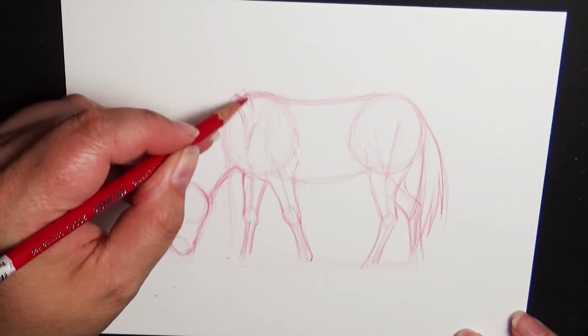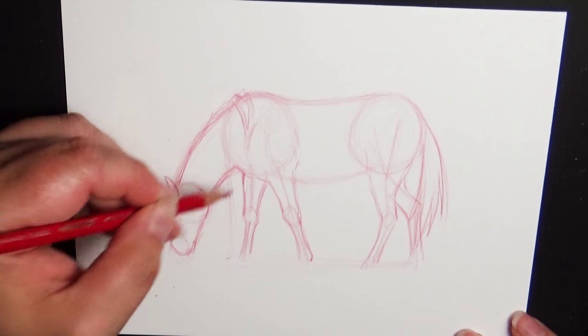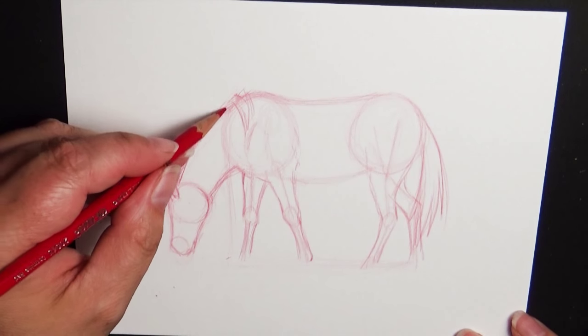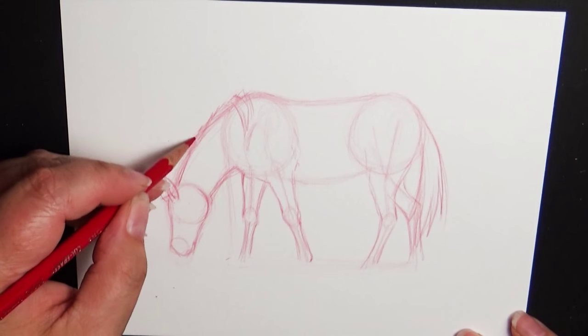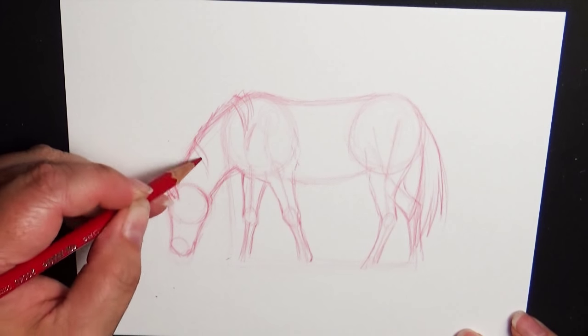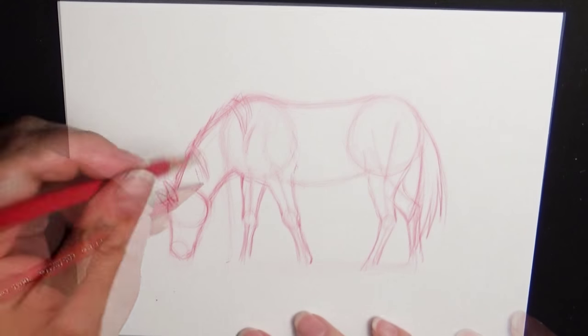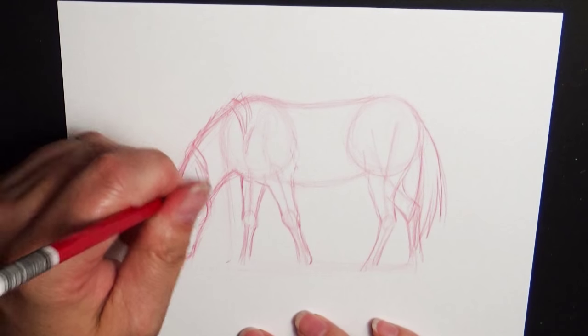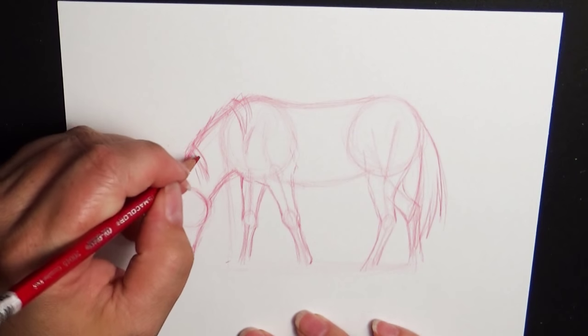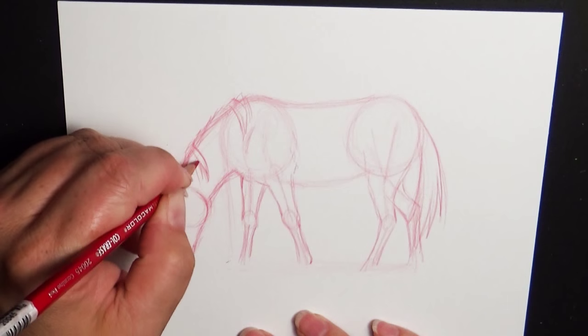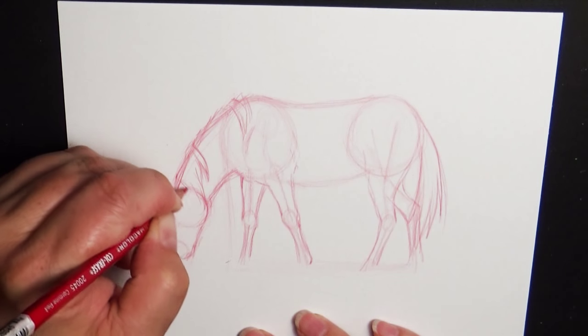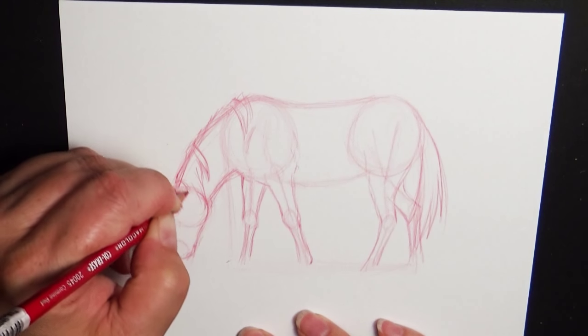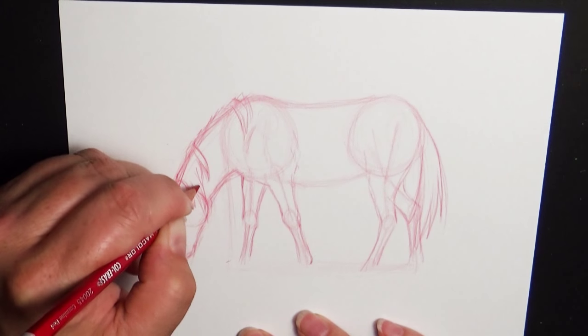And I think it's fun to do a mane and do a little bit on one side and then have it flip over on this side and then back over. My horses always seem to have crazy manes and they never quite stayed on one side though.